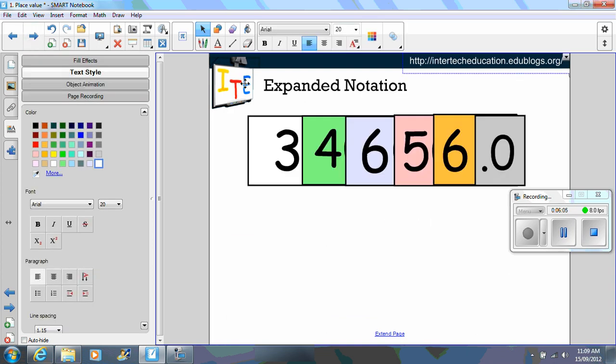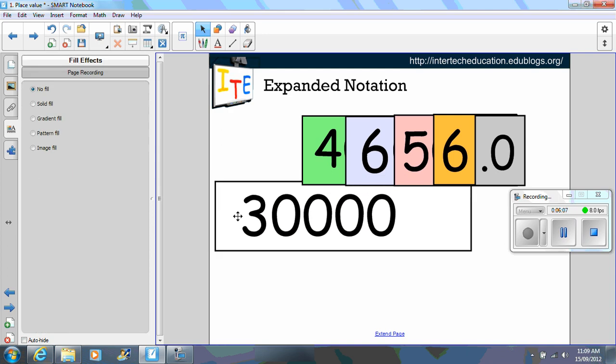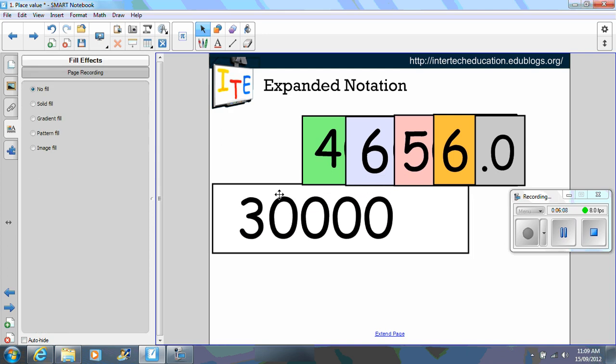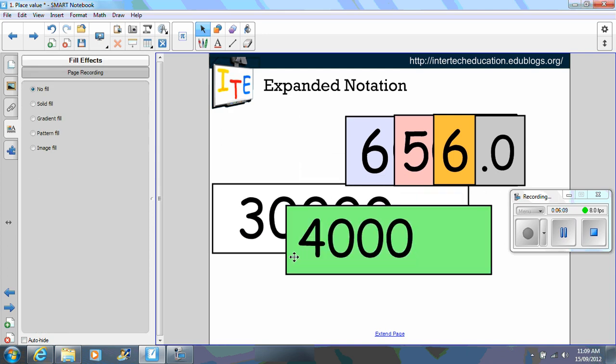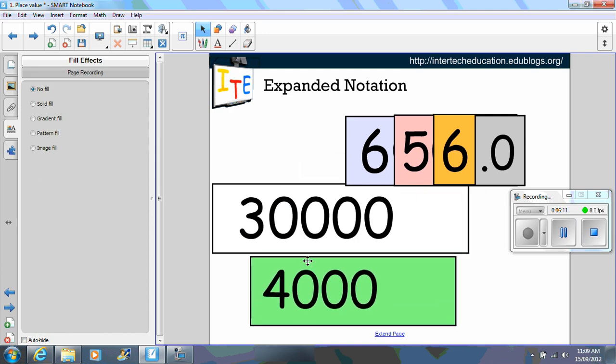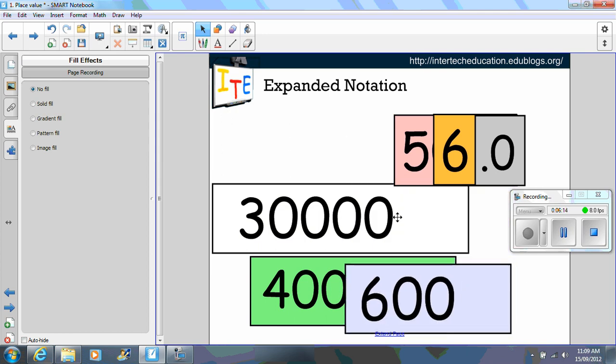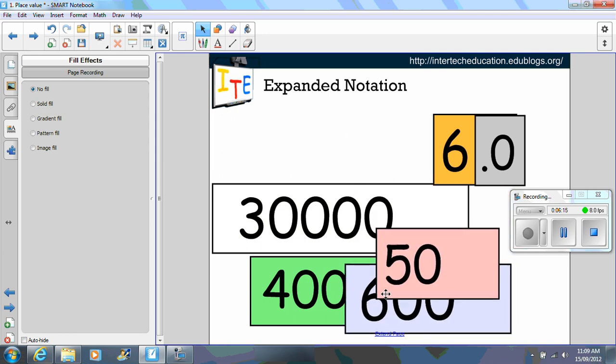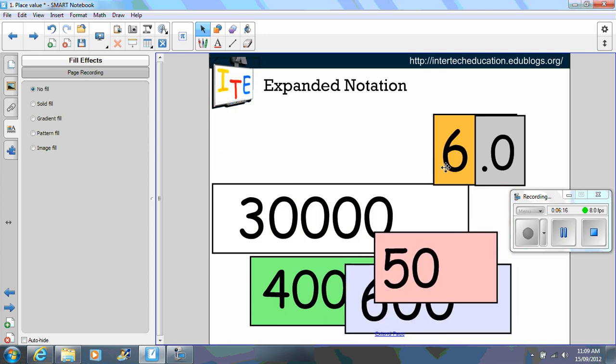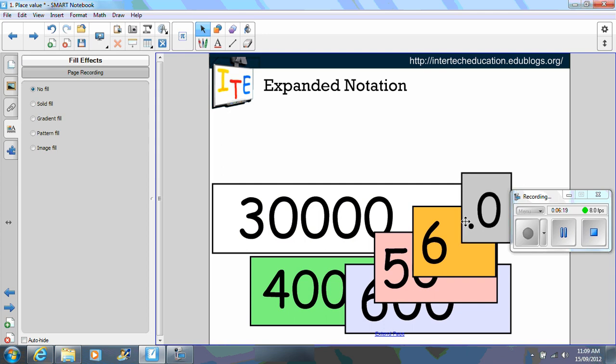Here's an example here of using the same principle. So 30,000, 4,000, 656.0. And depending on the year level, you can go into the decimals.